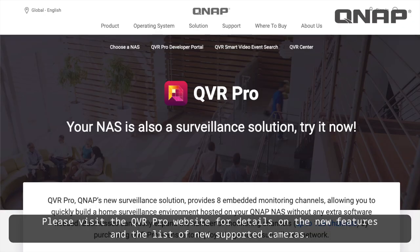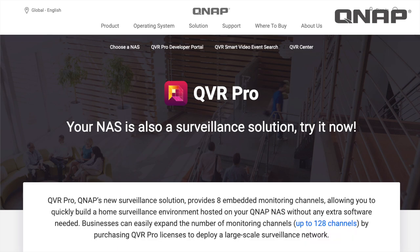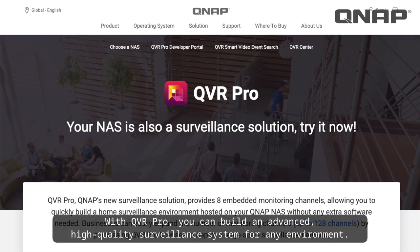Please visit the QVR Pro website for details on the new features and the list of new supported cameras. With QVR Pro, you can build an advanced, high-quality surveillance system for any environment.